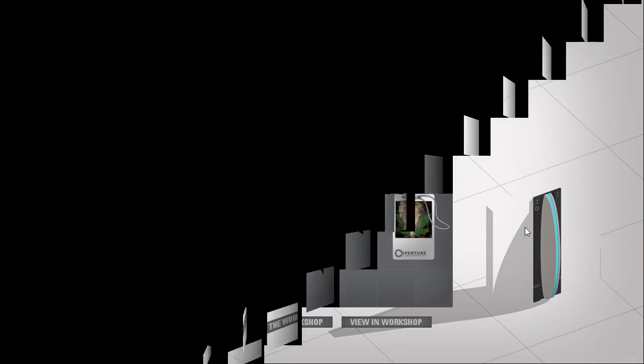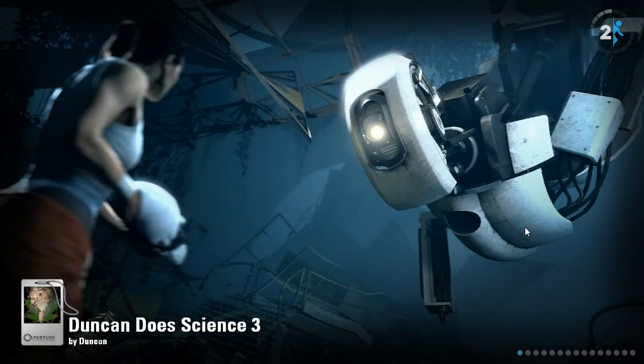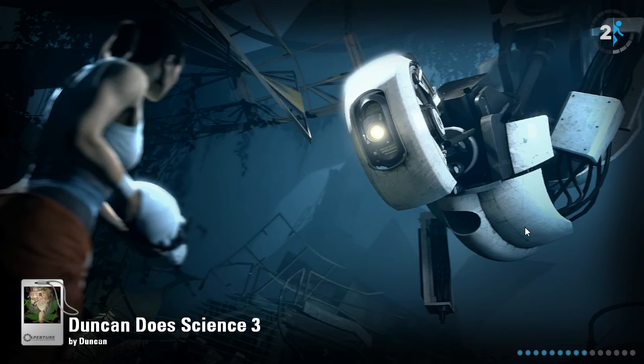This one's called Duncan Does Science 3. I couldn't do Levitation Experiment, it wouldn't download, so let's do this one.